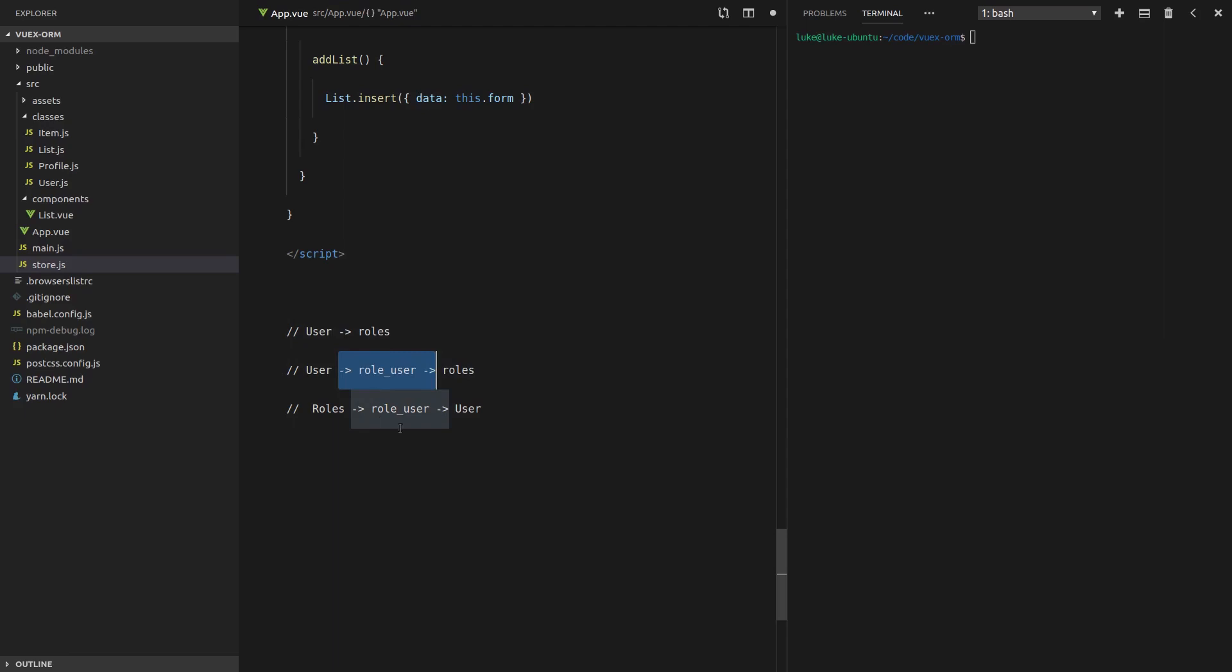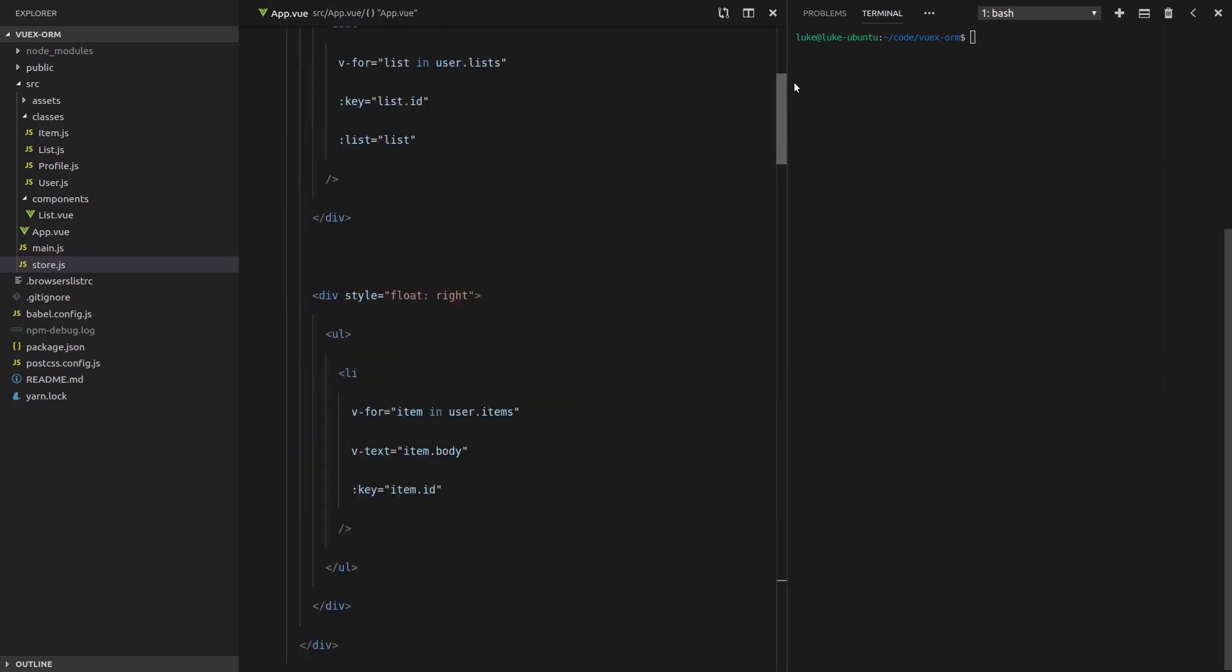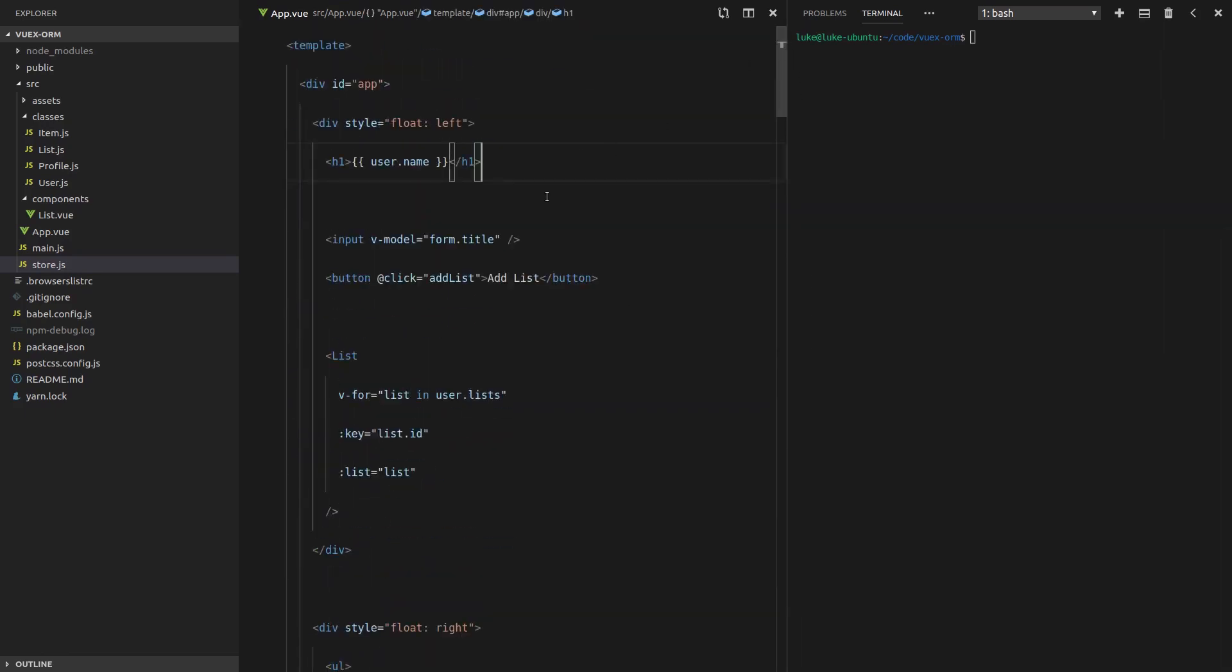Because of that, the opposite is also going to be true. We're going to be able to say roles, look into the role user table and give us the user. Basically this part in between here, once we've got it set up and abstracted using Vuex ORM, we don't even have to worry about it. After we've got that set up, we'll be able to just say, give me the user with their roles.